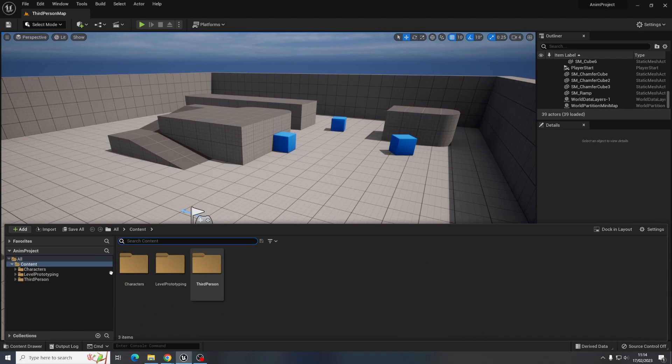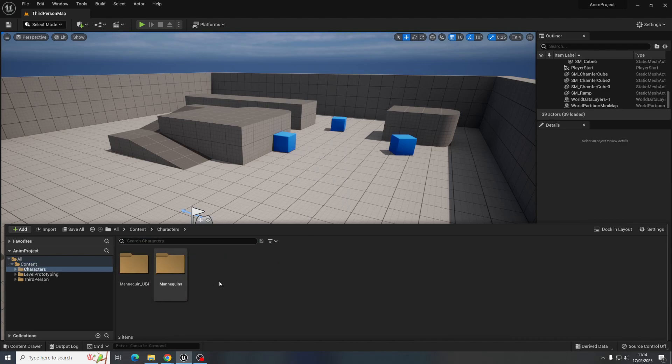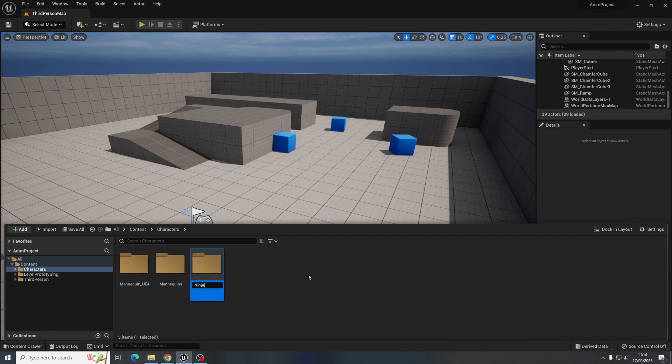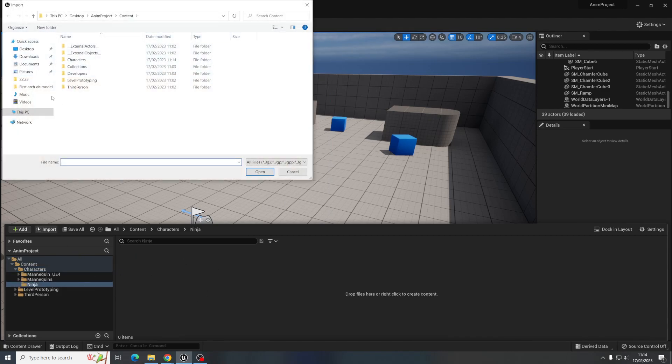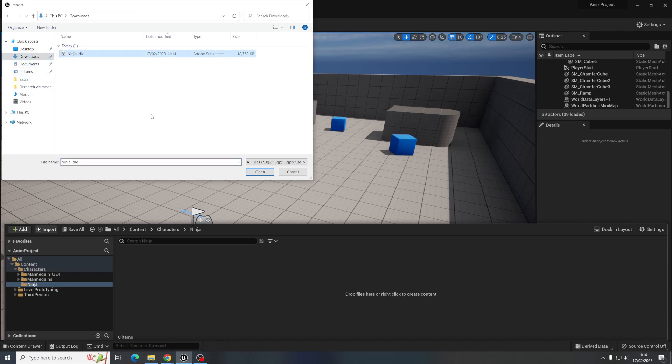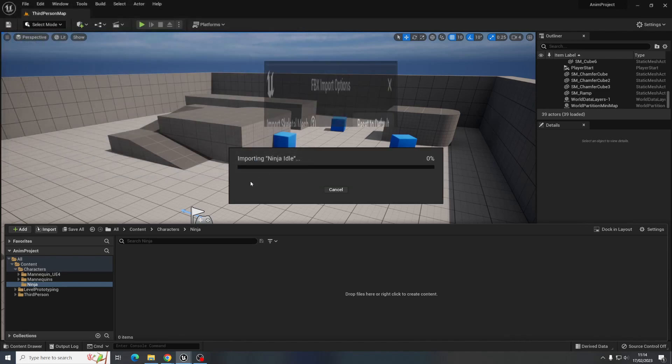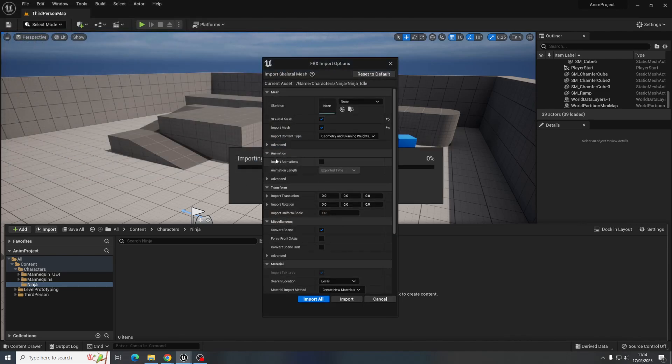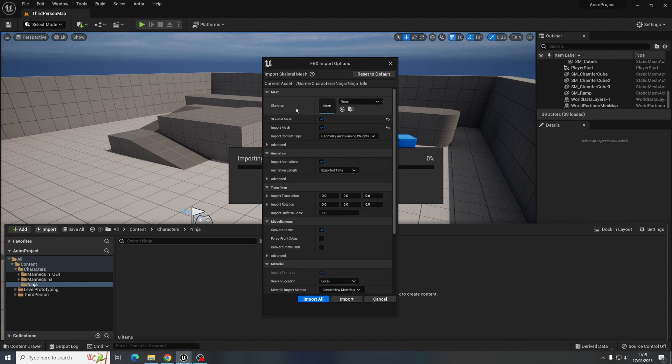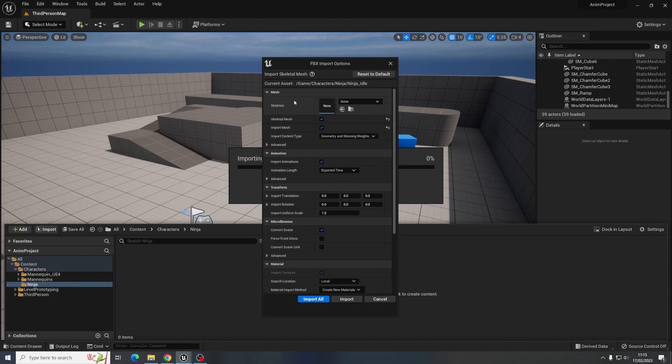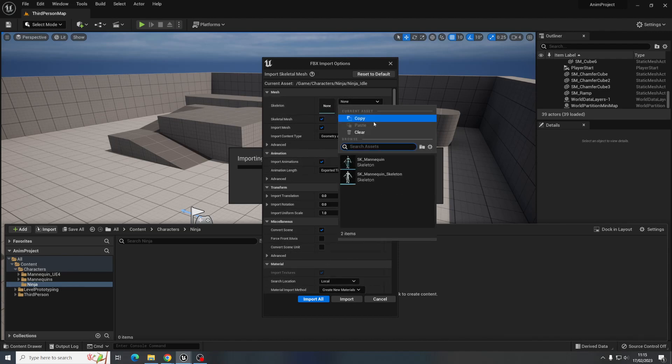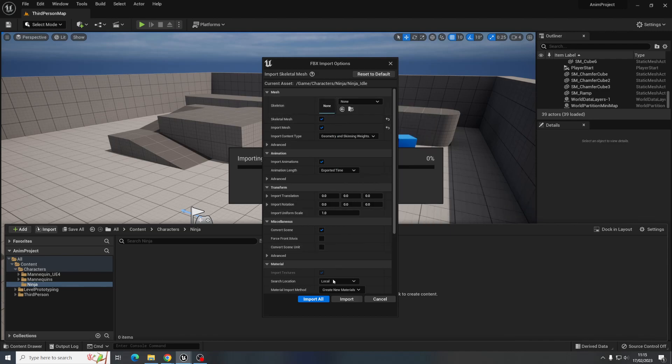I'm going to go to my content drawer. Always keep your folders organized. There's actually a characters folder already. I might as well put it into here. I'm going to make a new folder within characters called Ninja. And in there, I'm going to import my Ninja Idle. Hit open. We want the animations to come through. So just click here, import animations. Again, if you were to import a second animation, you can choose the skeleton. But at this point, we don't have the skeleton for this character yet. So we can leave that blank. We don't want to assign it to the mannequin skeleton. And then hit import all.